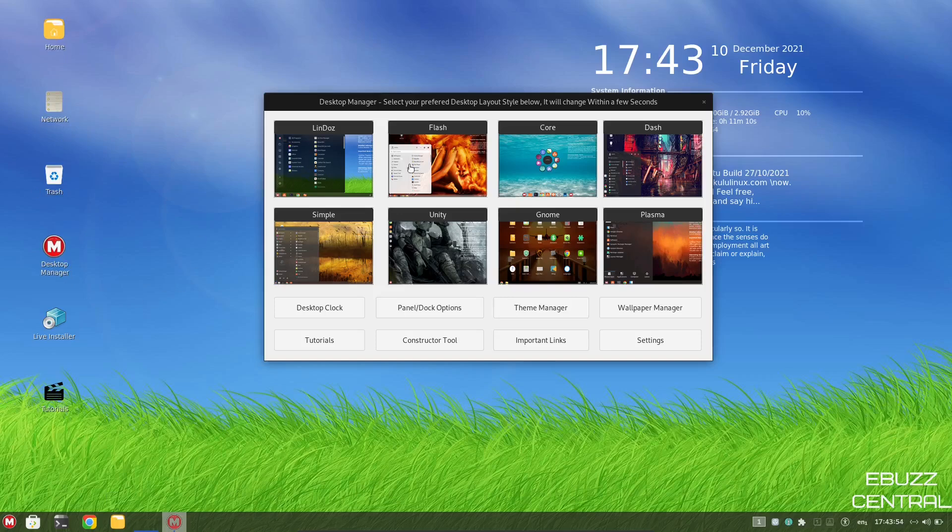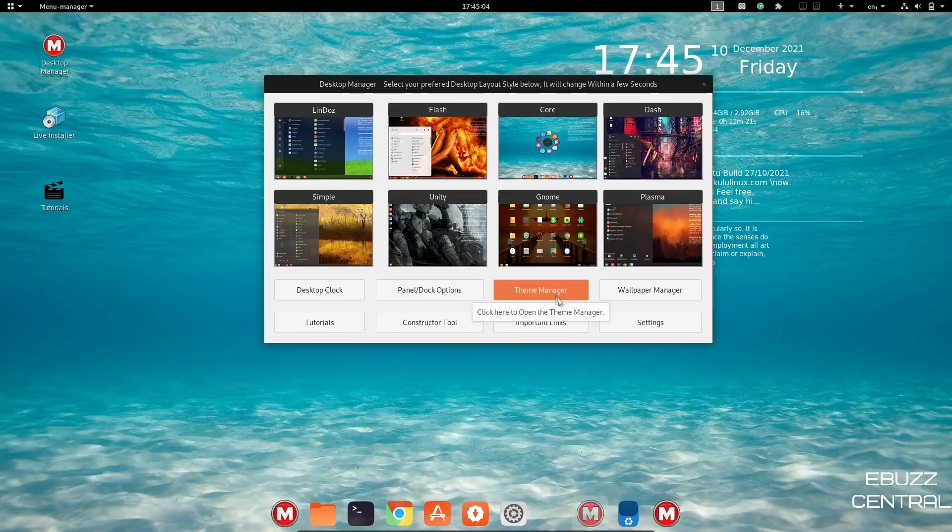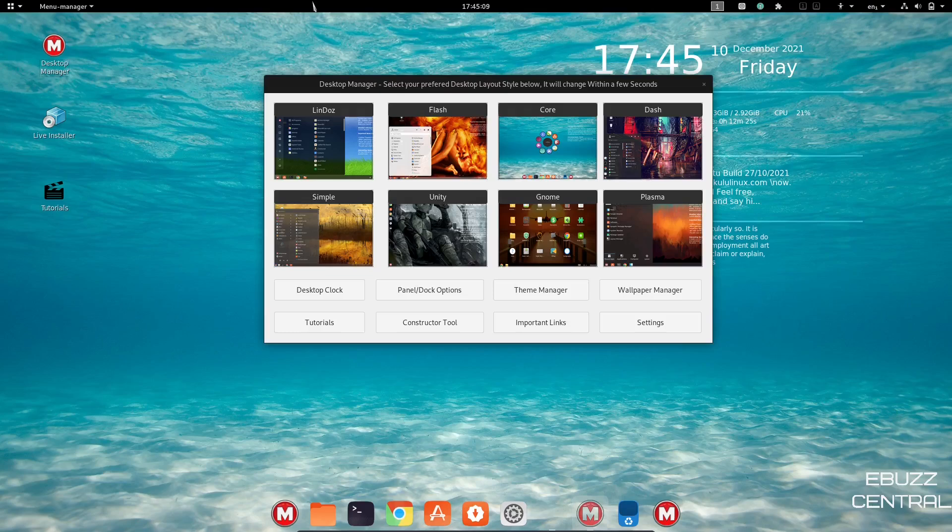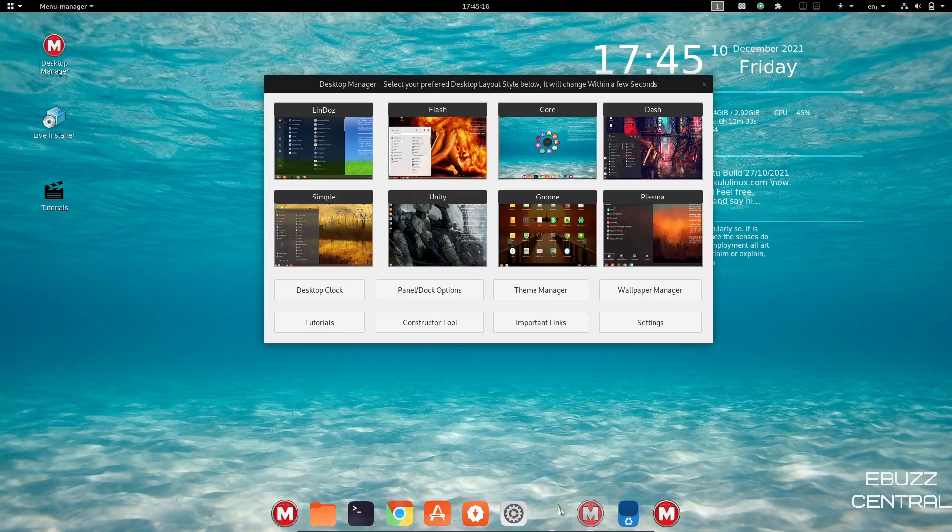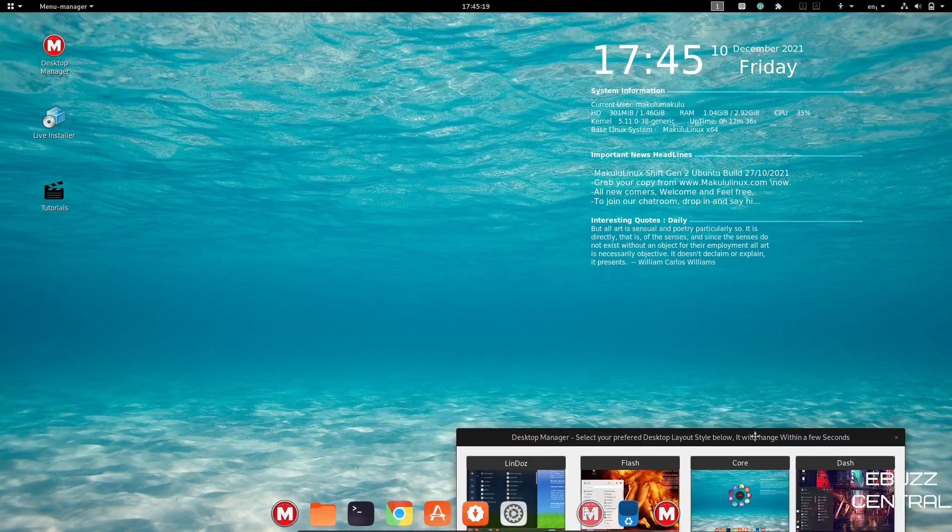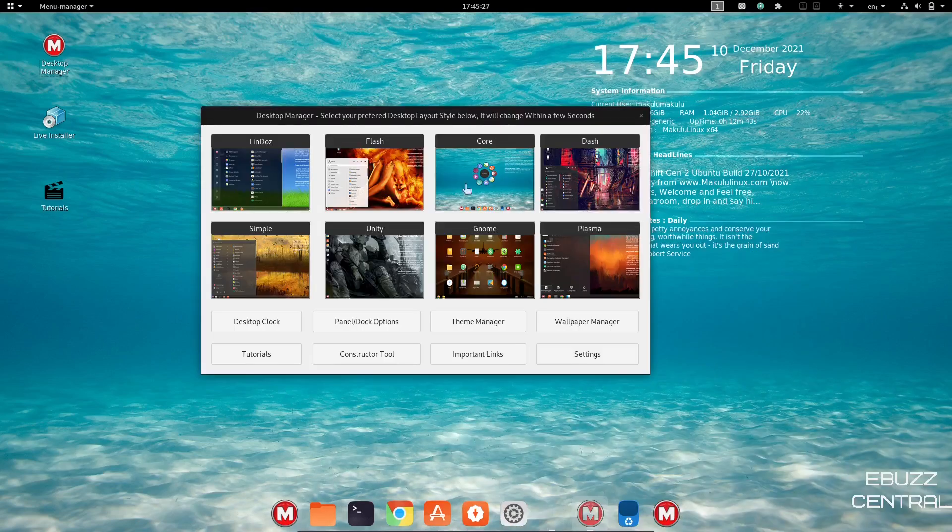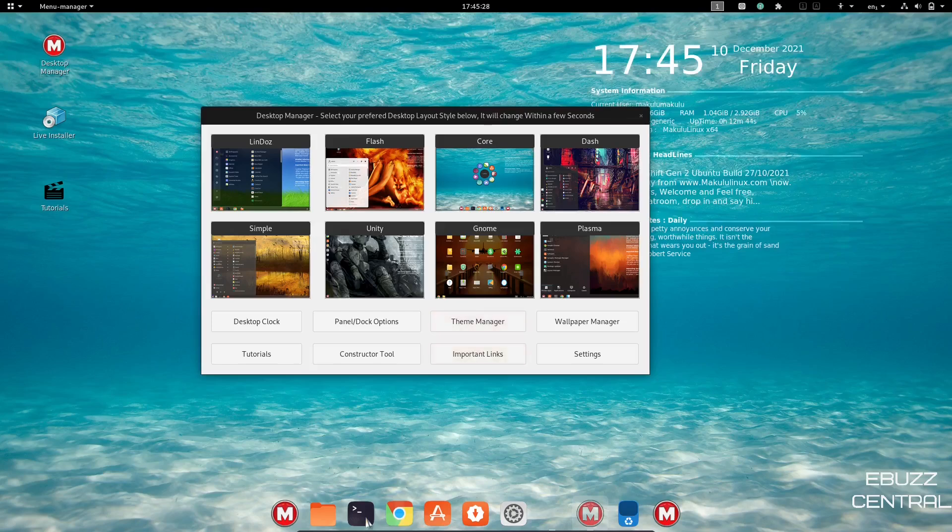So we've looked at Flash. Now we're going to switch to Core, and as you can tell, Core switches everything over. You don't have a bottom panel anymore. It moves up to the top. You've got your app menu here, and then down on the bottom, you have a dock. So it changes that up and changes the wallpaper, and along with the wallpaper, it switched over your icons.